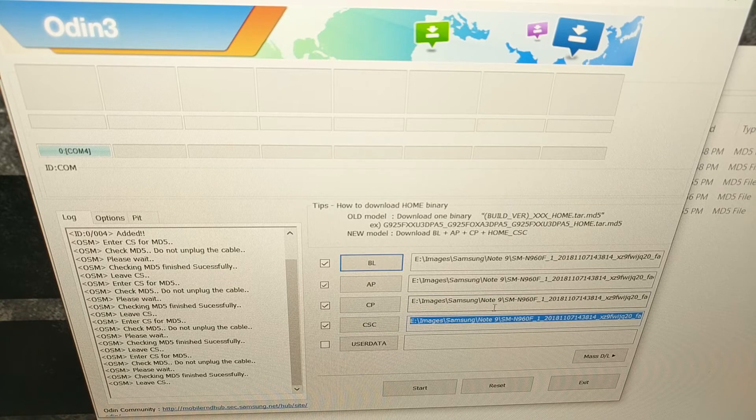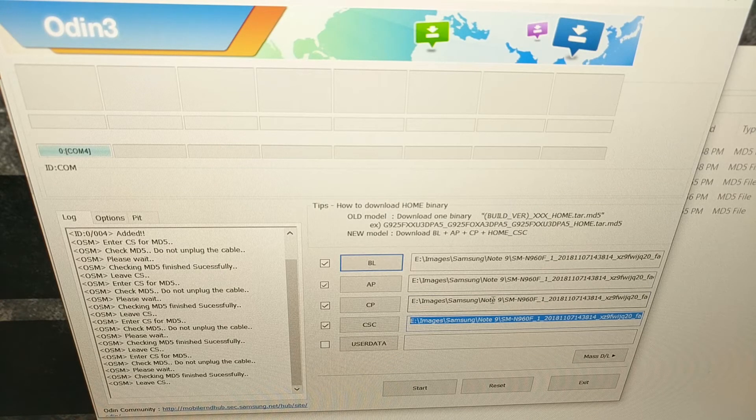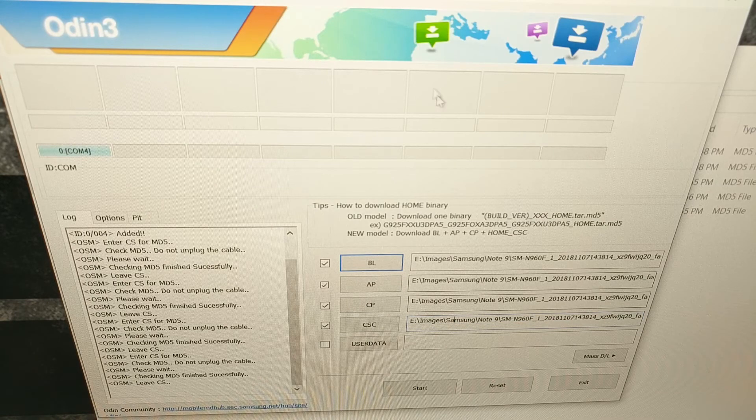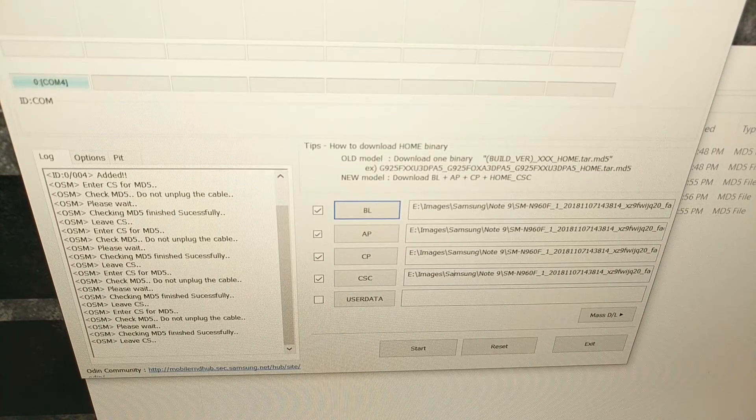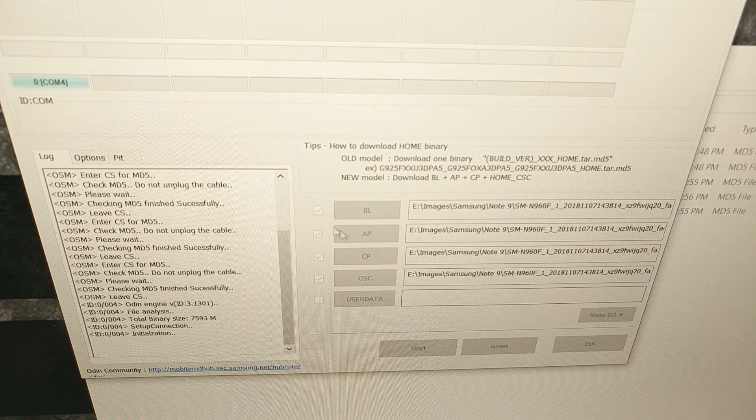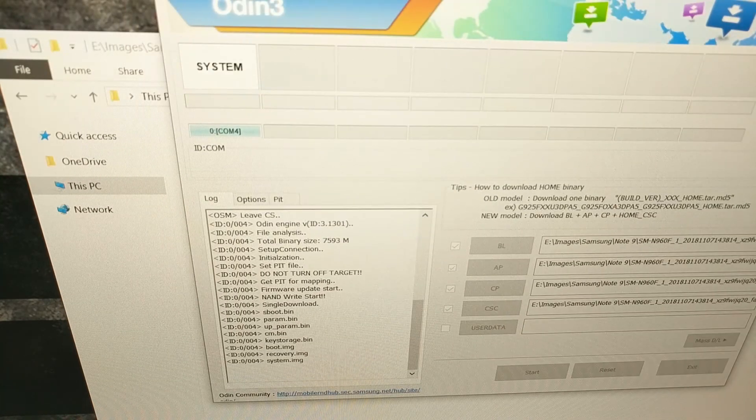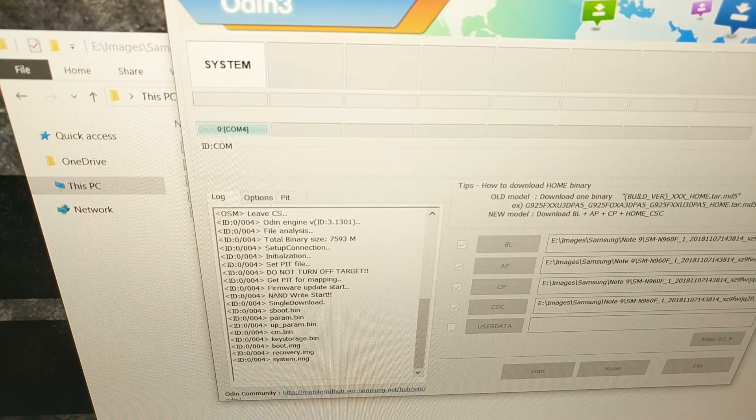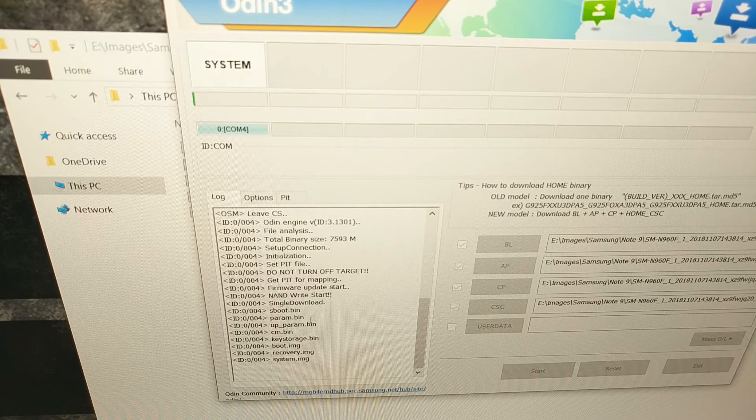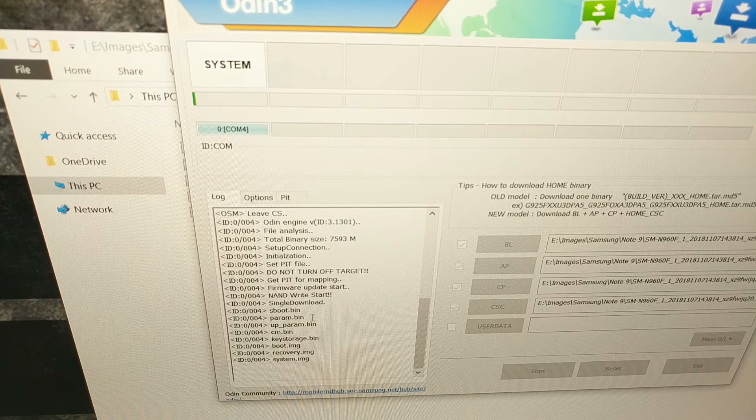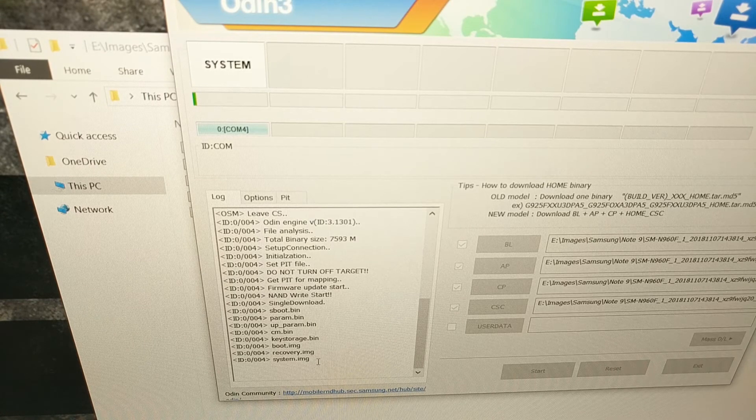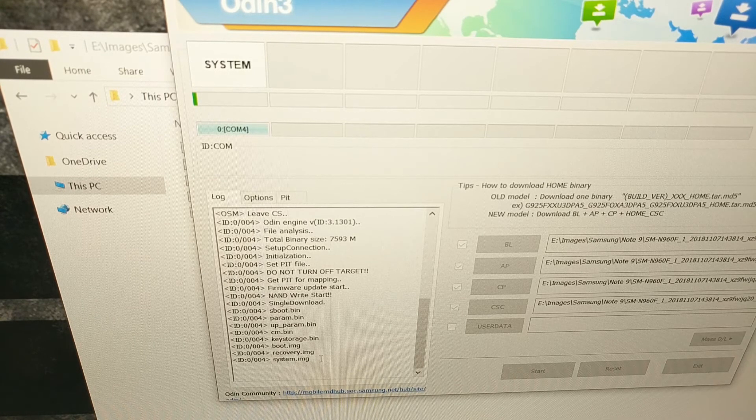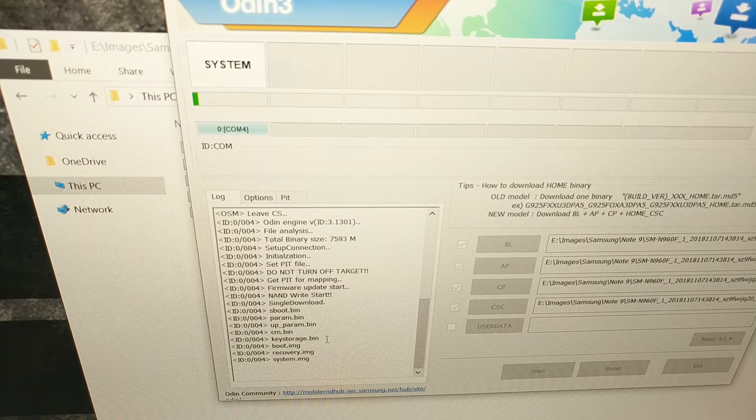And this is what you want to look for: you want to make sure you have the files in the correct slot for the BL, AP, CP, and CSC slots. Once that's done, all we have to do is click on the start button. Then we're going to see some progress on the left side. We're going to see that it is writing different bin files and image files to our device.